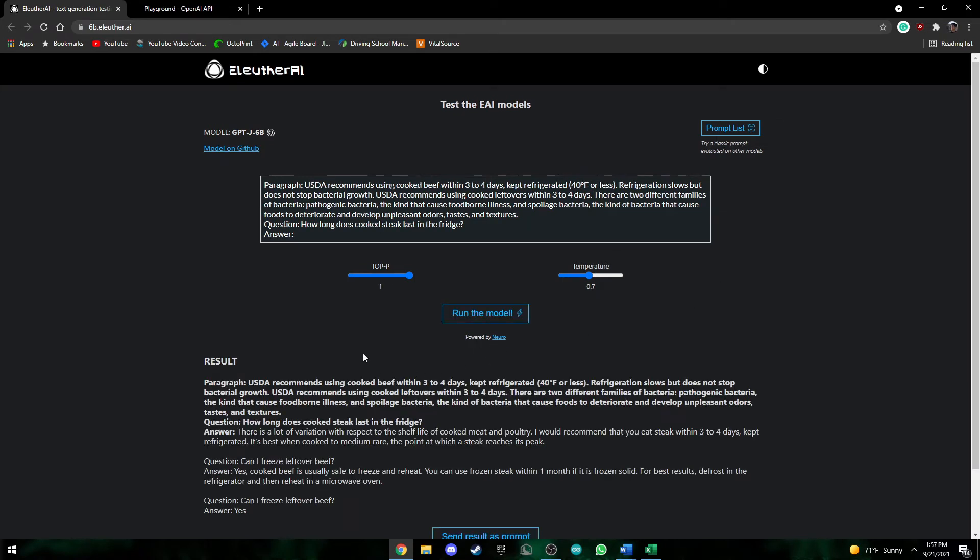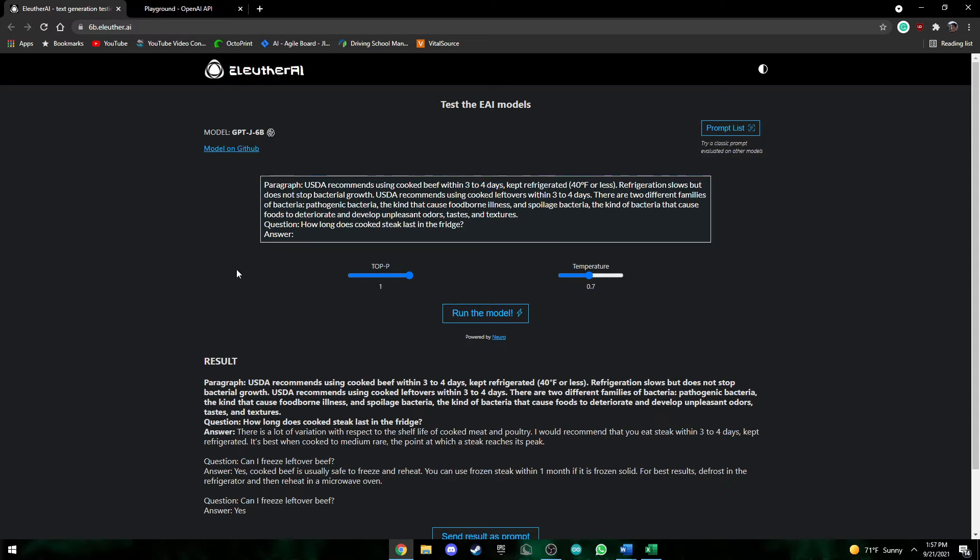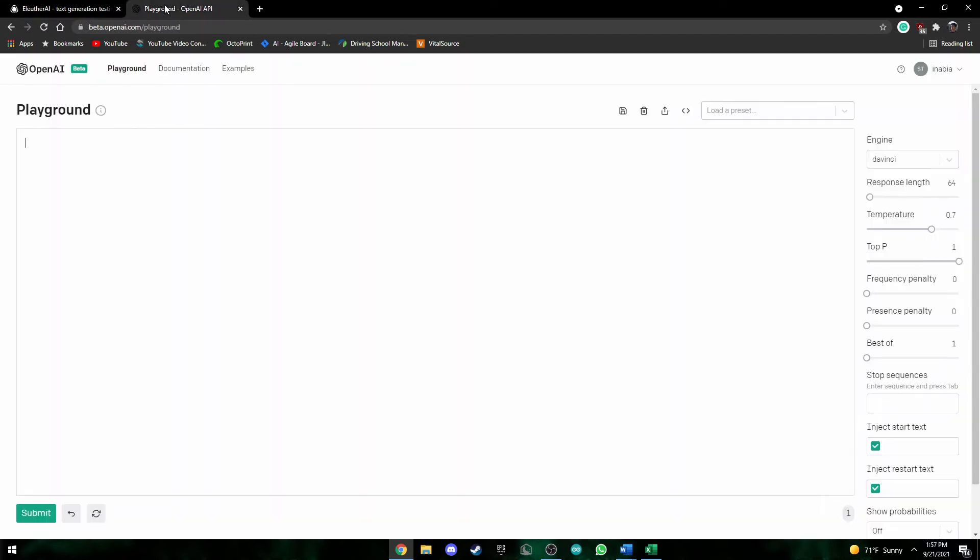Okay, so now it's created an answer and here we can see it says there's a lot of variation with respect to the shelf life of cooked meat and poultry. I would recommend that you eat steak within three to four days which is exactly the answer that was mentioned in here. So now this model took around five to ten seconds to create a prompt and now we can compare this on OpenAI.